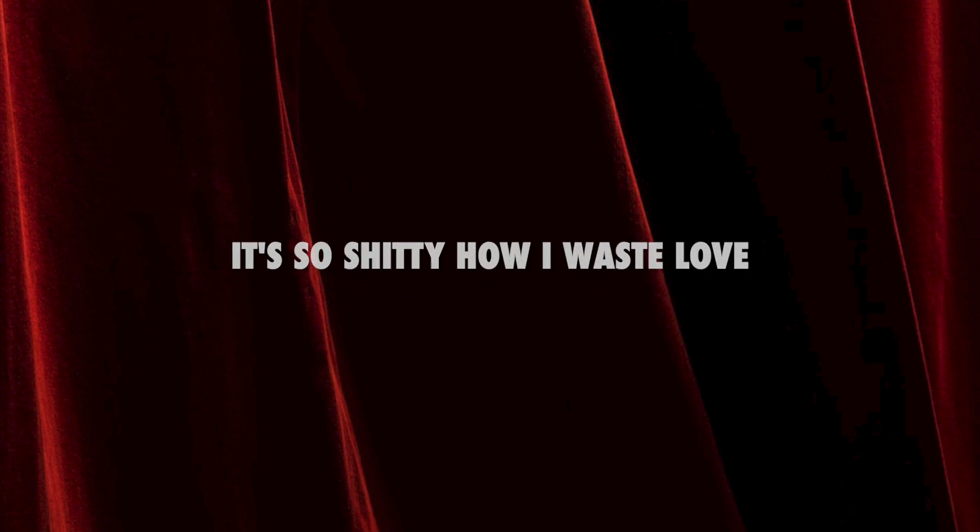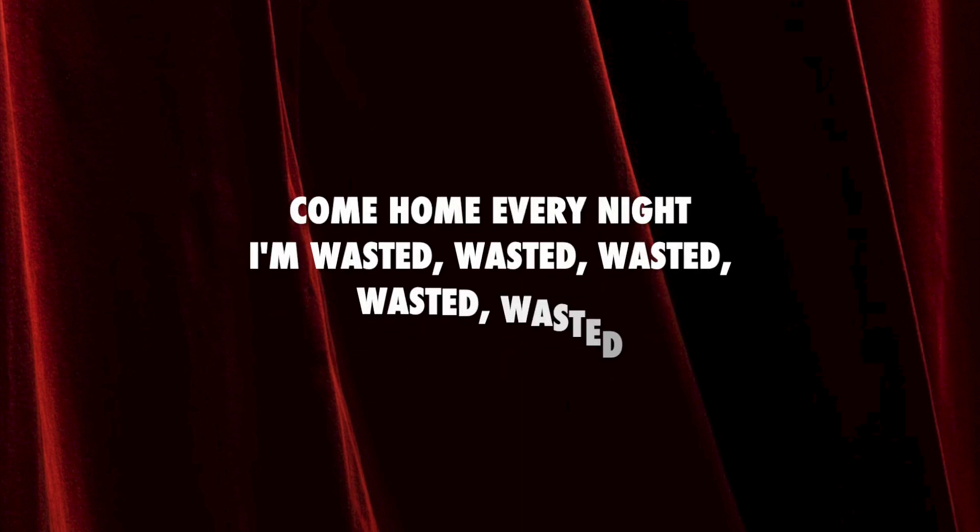It's so shitty how I waste love, I know it's shitty how I waste love. Come on, every night I'm wasted, wasted, wasted, wasted, wasted.